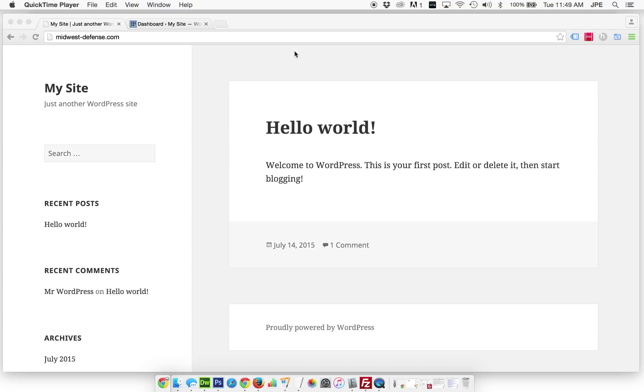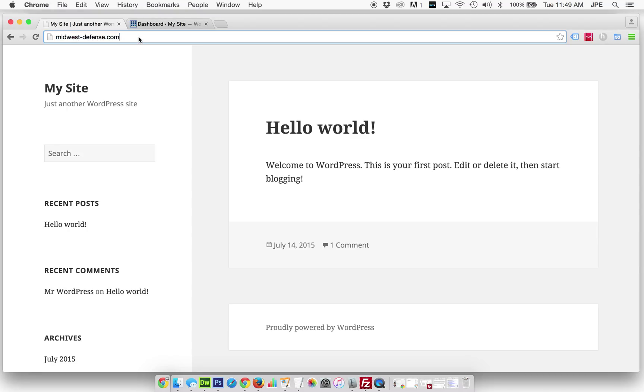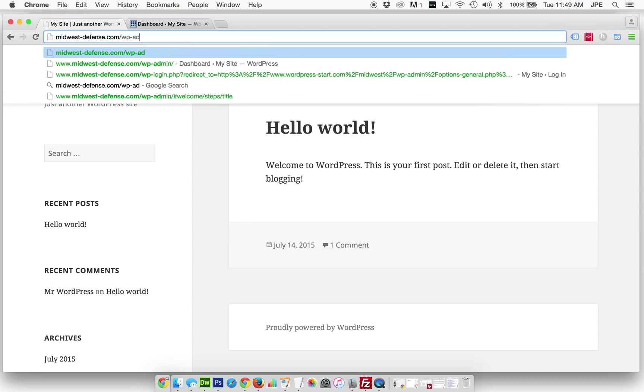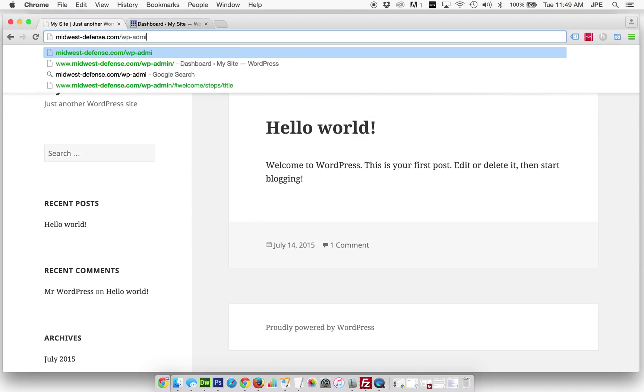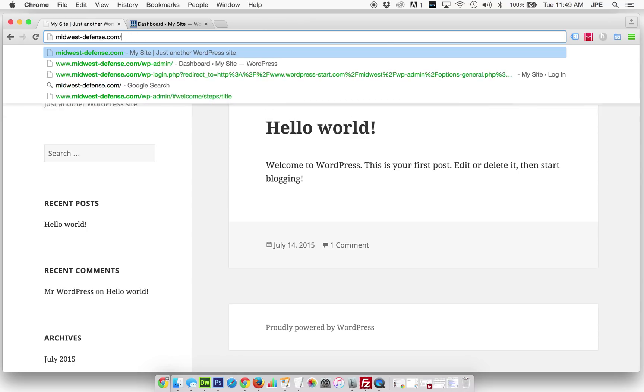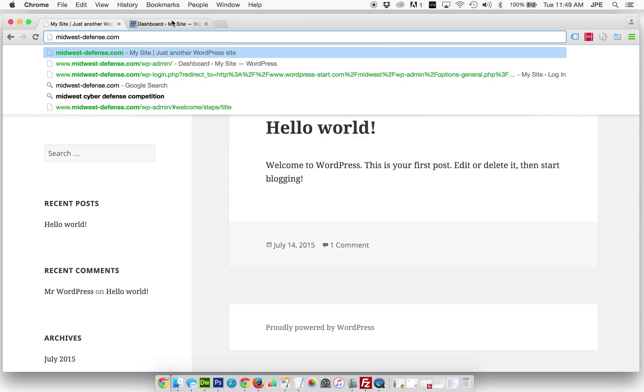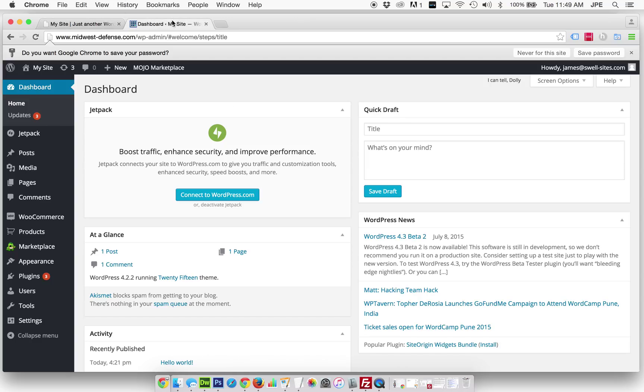So if you just installed WordPress, this is very likely what you'd be seeing once you log in, which you would usually do by adding wp-admin to the domain name. Then you would log in with your username and password and you're going to see this screen.